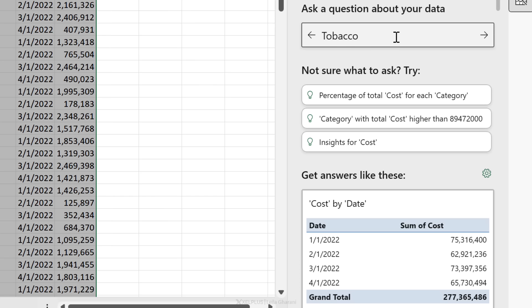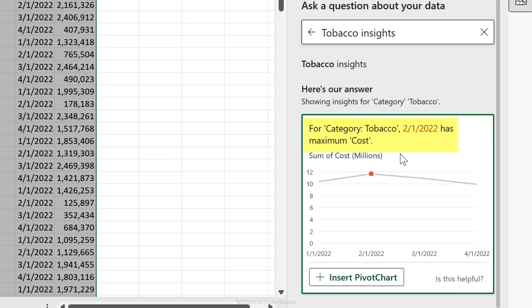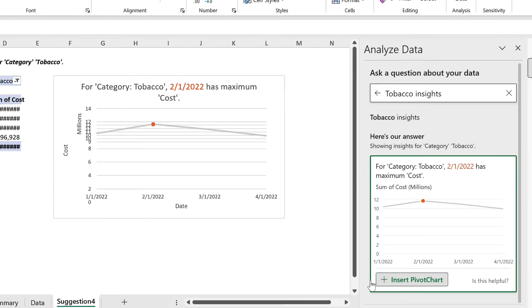So if we go back here, let's take a look at tobacco. I'm just going to type in tobacco - it's actually easier to pick it from here than to type it in - and let's go with insights. Okay, so for category tobacco, February had maximum cost. Yeah, this is definitely something my boss is going to be interested in. The cool thing is it's also conditionally formatted by highlighting the maximum point here. All I have to do is insert the pivot chart and I have it right here.